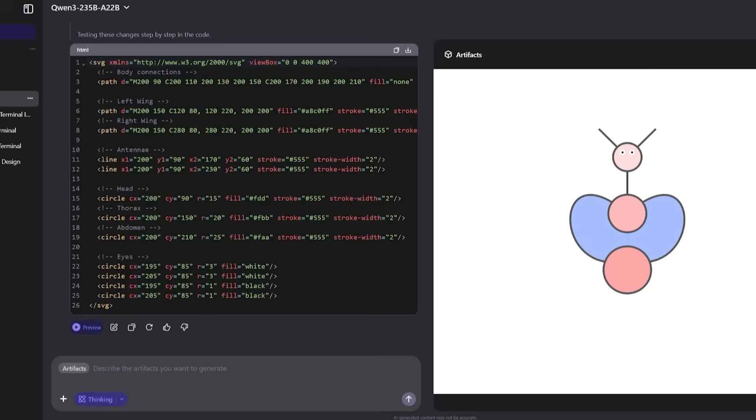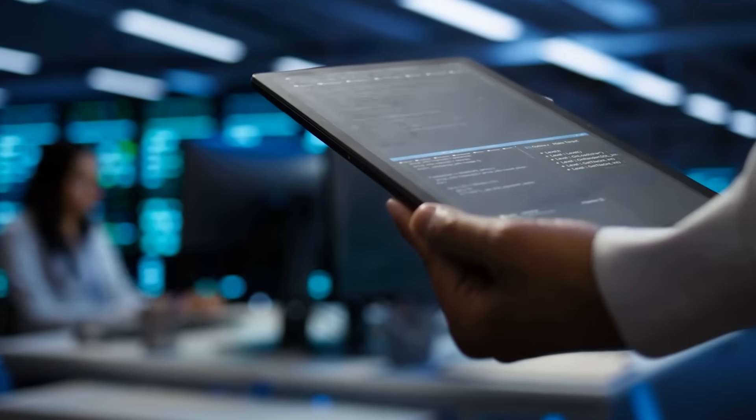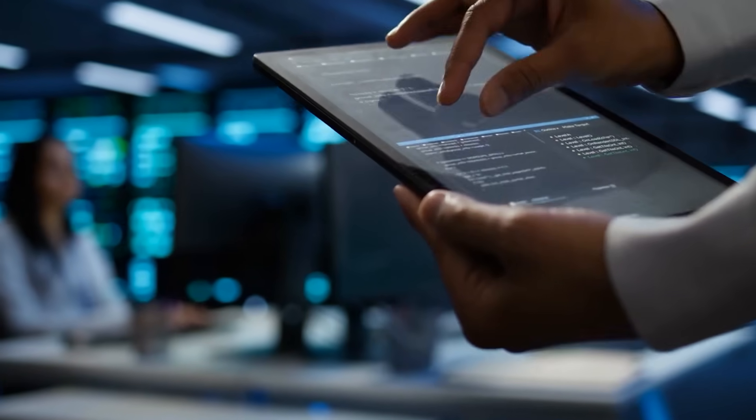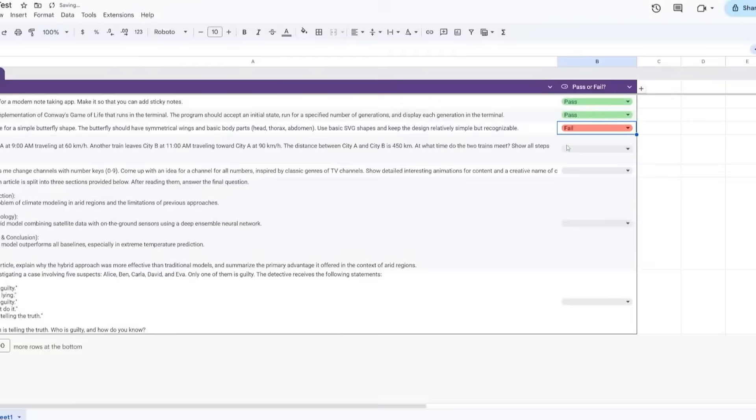While Quen 3 didn't perfectly capture the butterfly, it still managed to structure the basic body and antennas, hinting at an emerging capability in spatial understanding, a notoriously hard domain for text-based models.